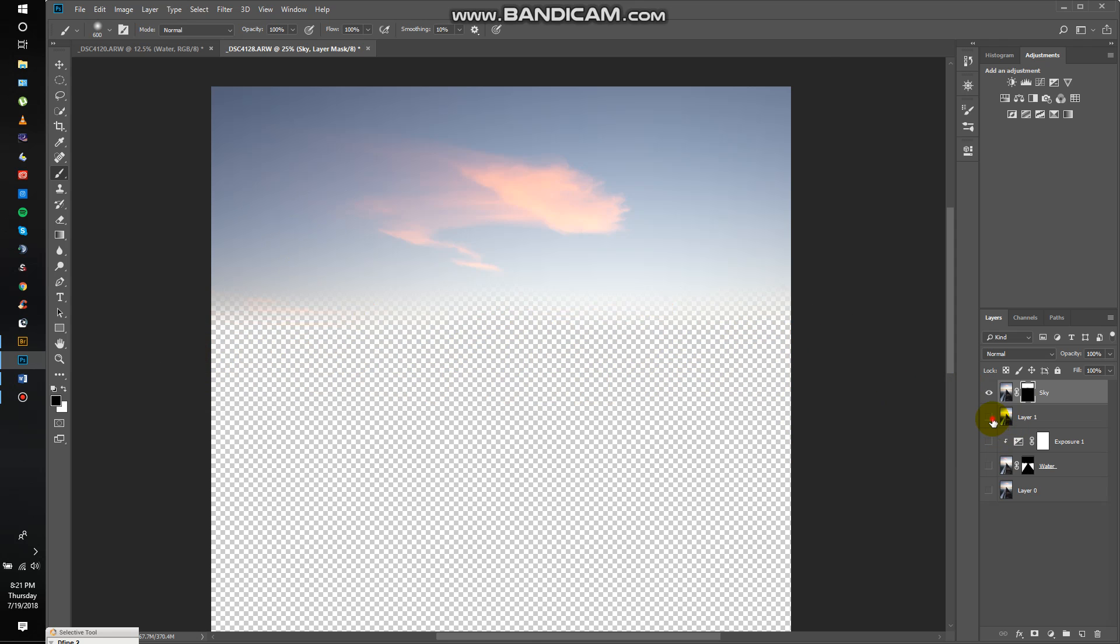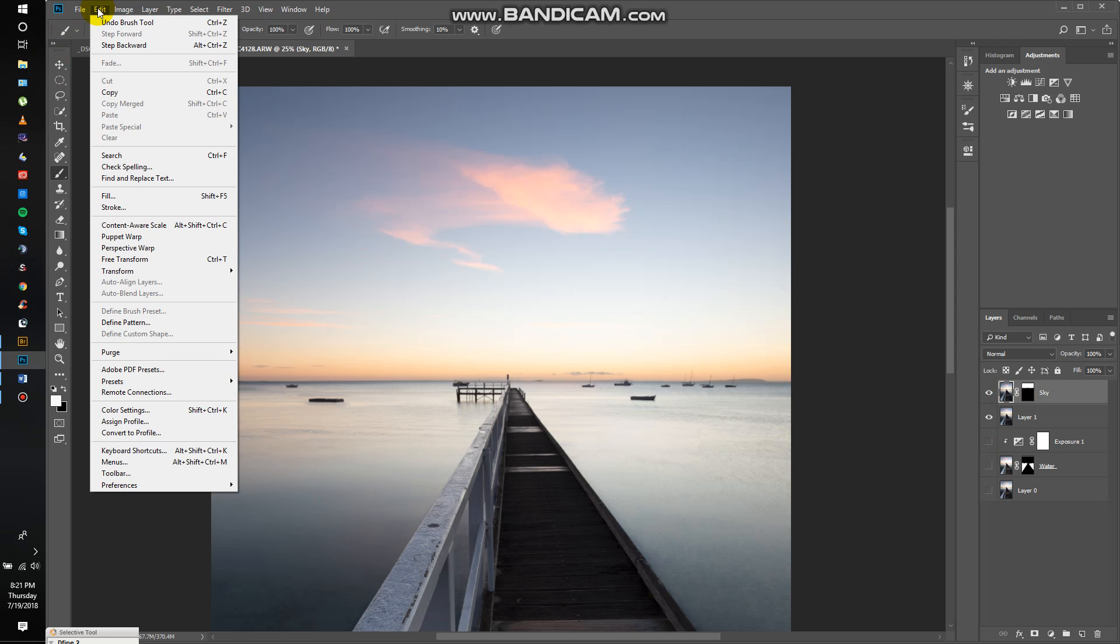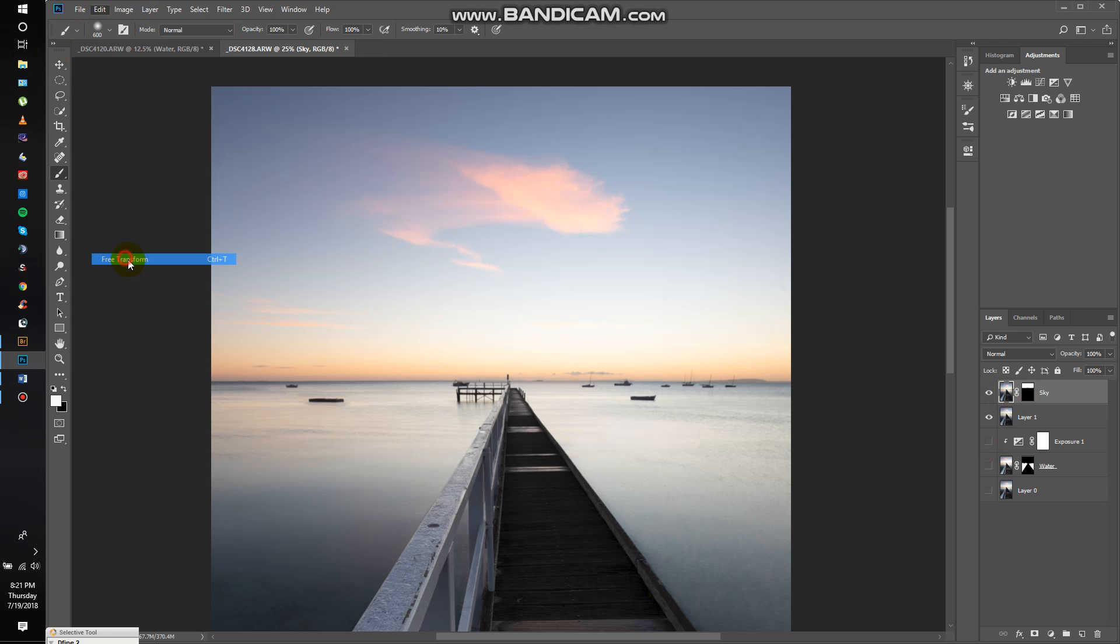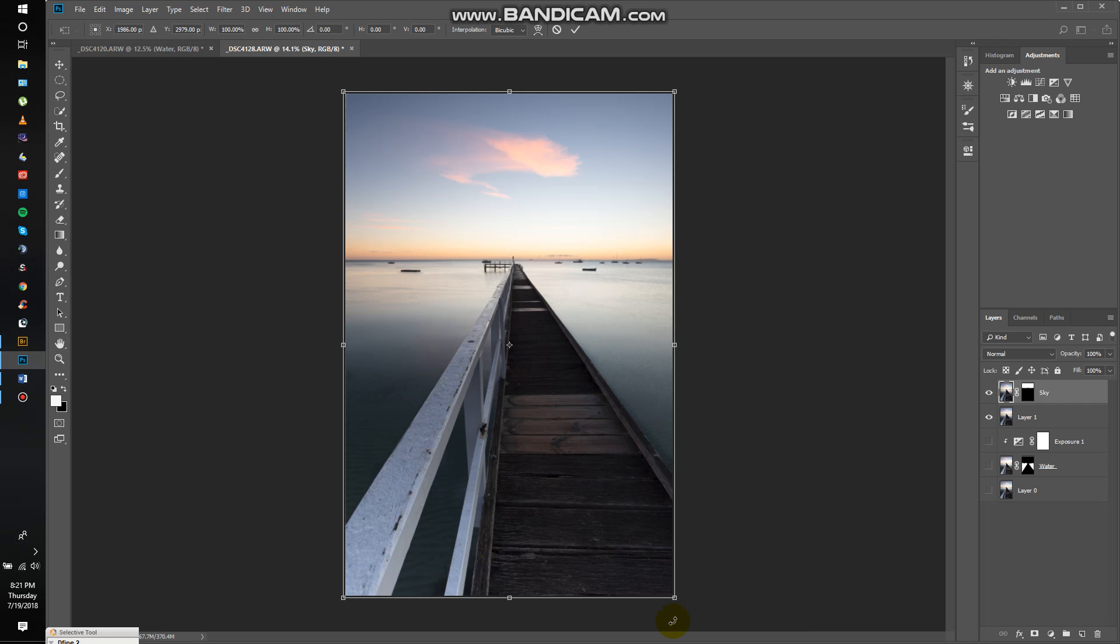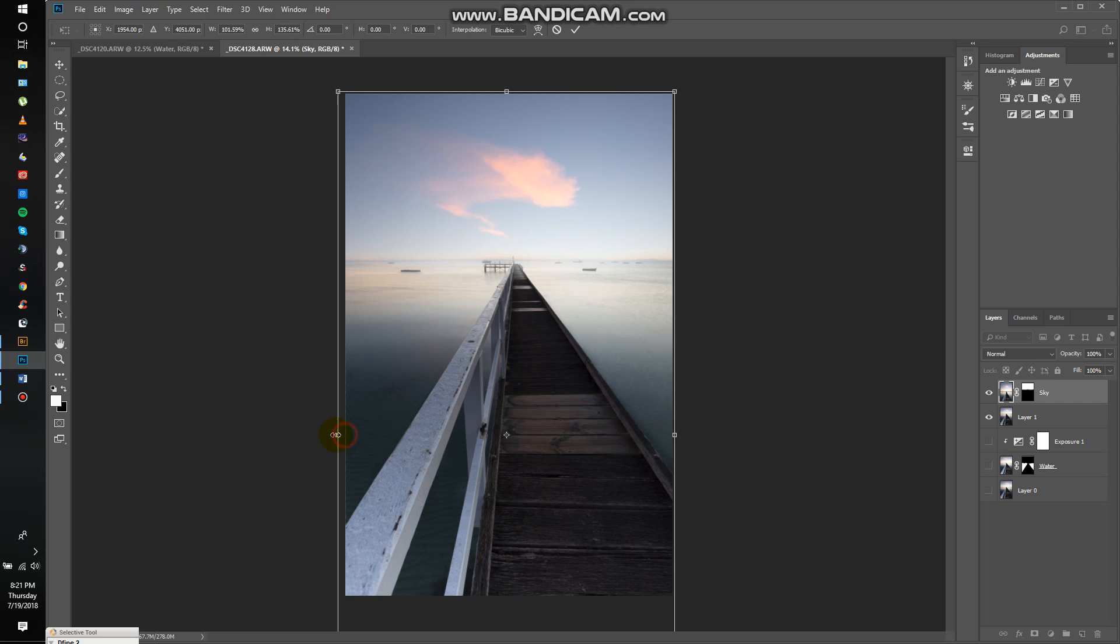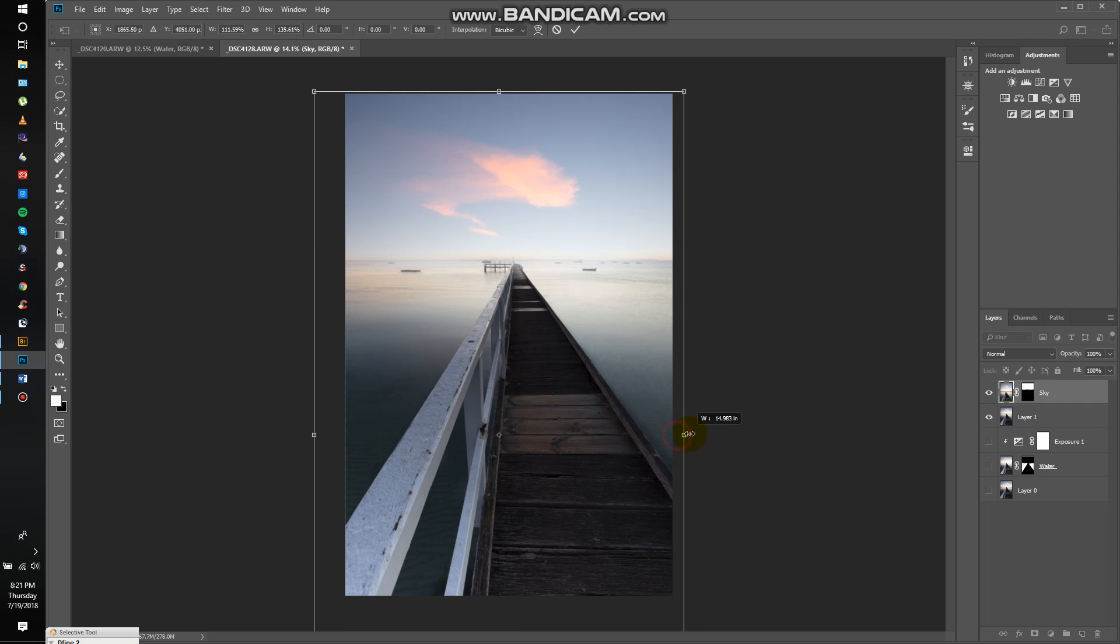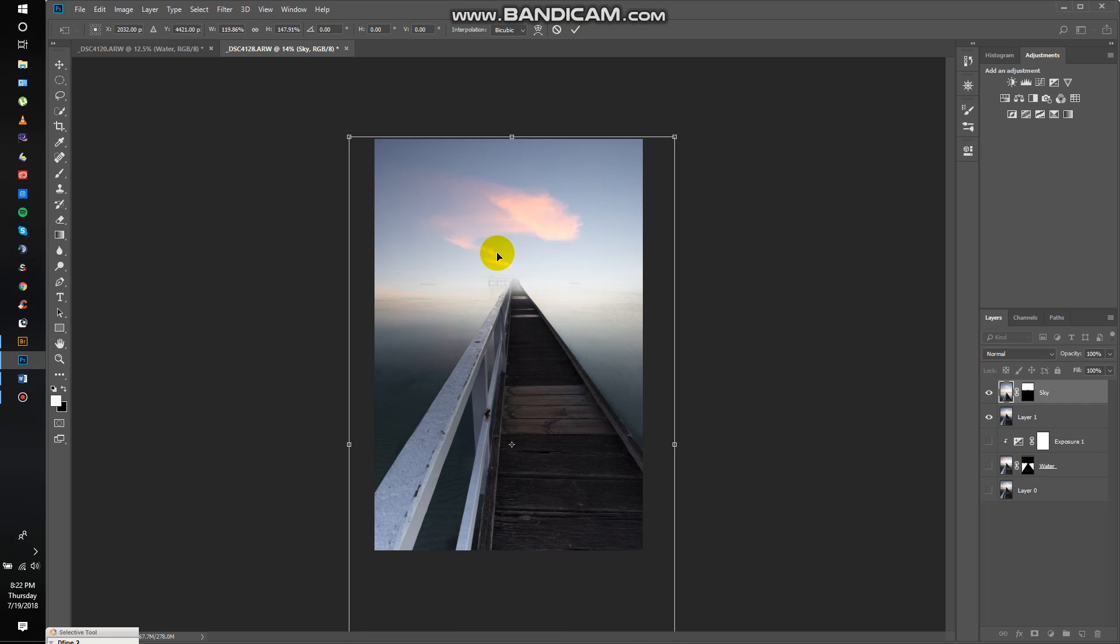Okay, so with this layer what I'm gonna do is I'm gonna go Edit, Free Transform. Now what that's gonna do is it's gonna allow you to click and drag and manipulate that layer. So what I'm gonna do is I'm actually gonna drag it downwards and then I'm gonna drag it outwards just to stretch that cloud, and then drag it down a bit more so that cloud is going to be over the top of the jetty. Okay, that's good. I'm happy with that.